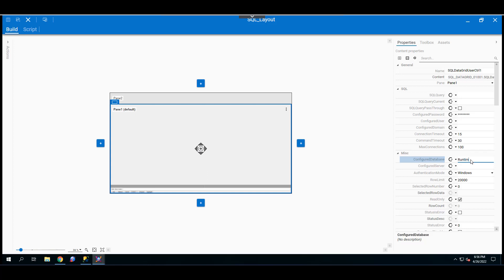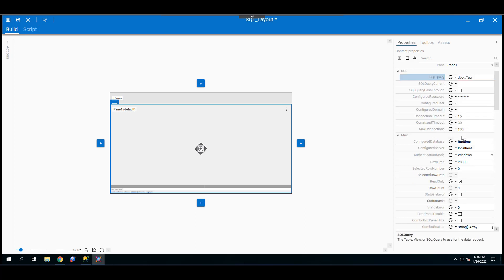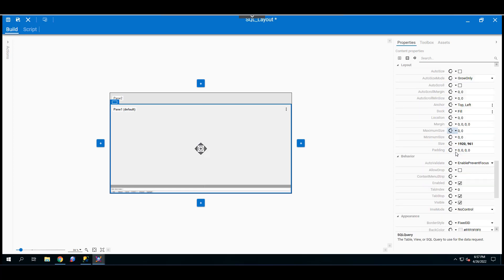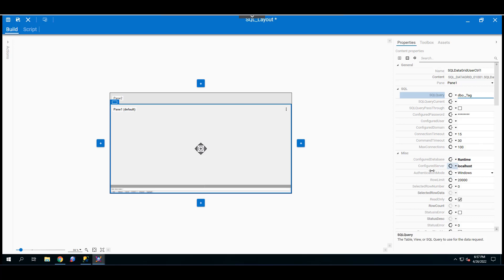Then set the SQL query to the table we're interested in — this will be dbo._tag. This is the minimum configuration needed to retrieve data from the SQL database. The four minimum required properties are: authentication mode, configured server, configured database, and the SQL query. Save and close.